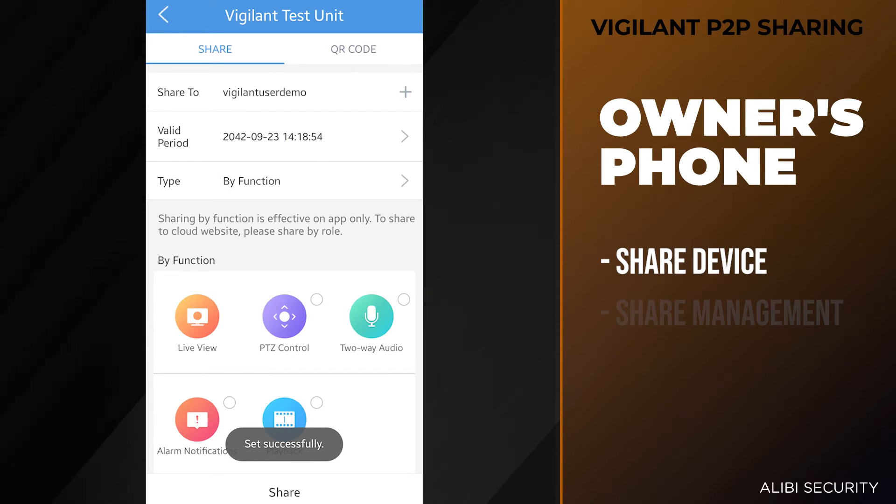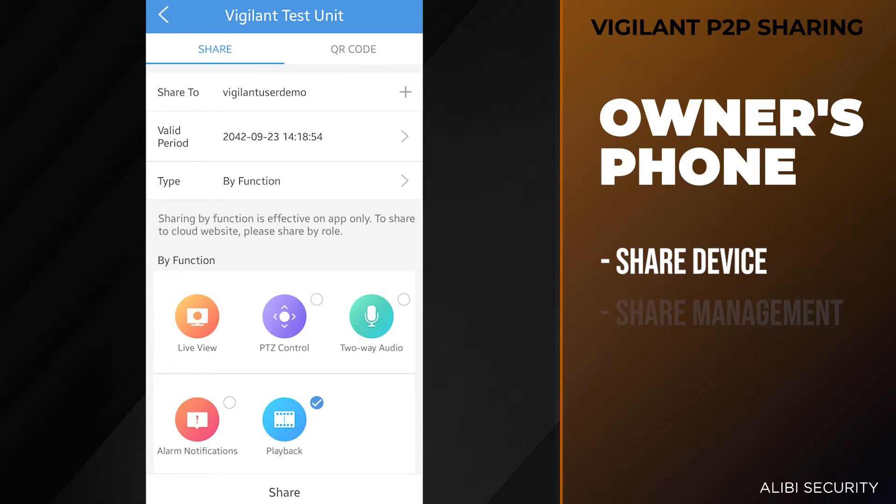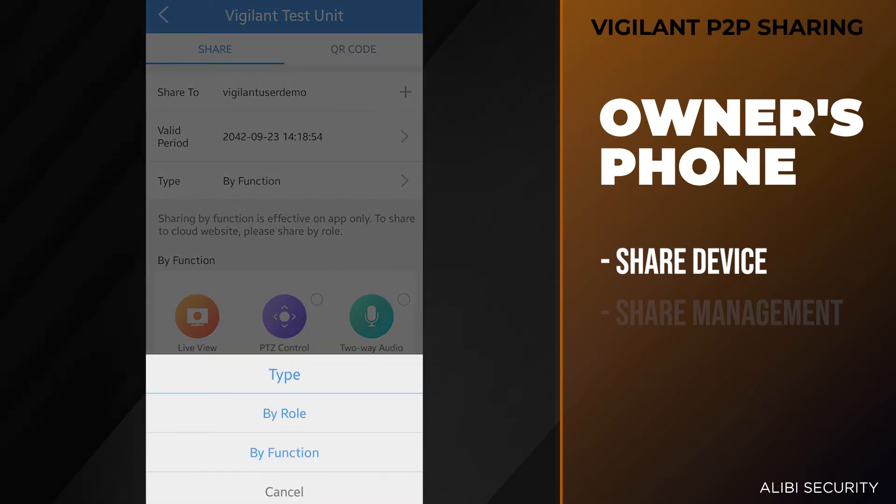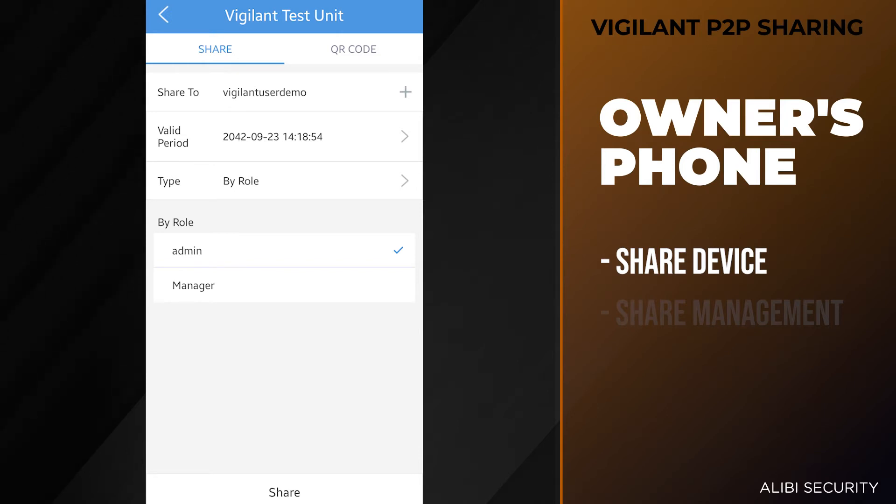Type by function. When you have it by function, you're going to have these options below here: live view, PTZ control, two-way audio, alarm notifications, and playback. We'll select playback for this user. If you select type, you do have a couple options available. If you select by role, if you do have user accounts set up on this unit, you can select that user account. Right now we're actually just going to use by function.